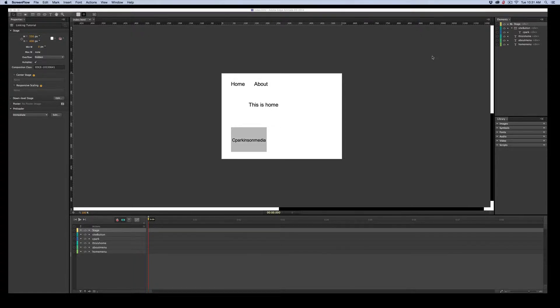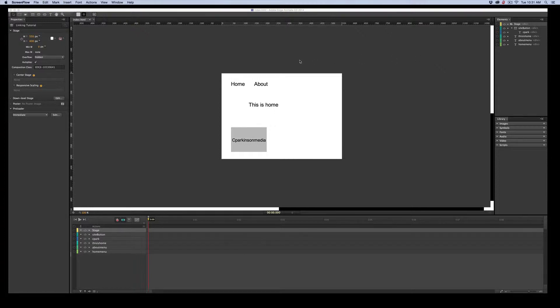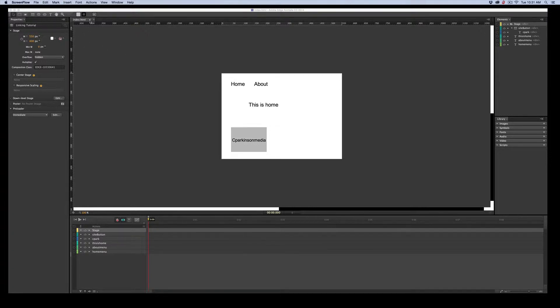We're going to do a little basic tutorial on linking, both internal and external. As usual, I've set something up. I've got two pages. I've got one I called Index, and I named it Linking Tutorial.